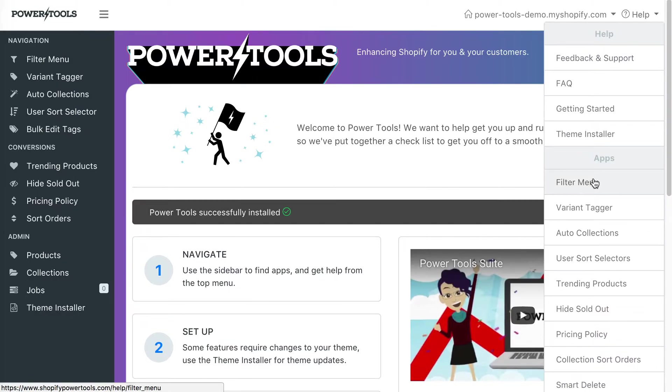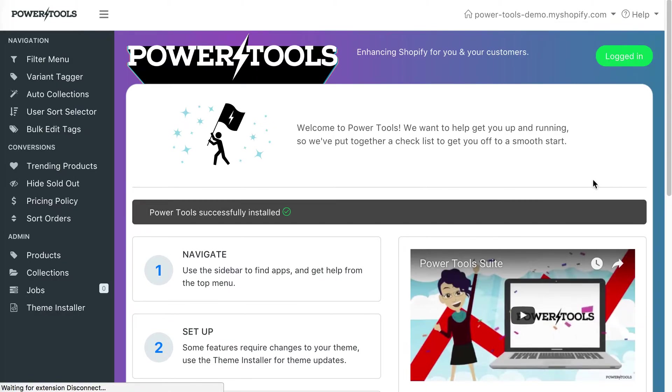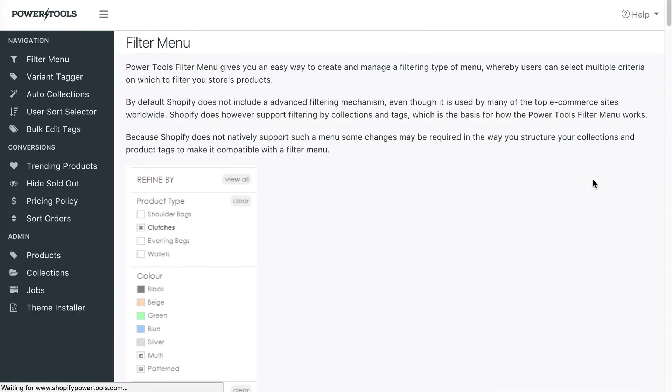There are also detailed help files for each of the apps. For example, here with the filter menu. If you want to go back home, then click the Power Tools logo in the top corner.